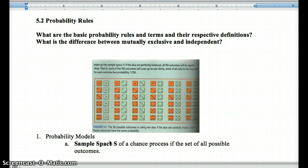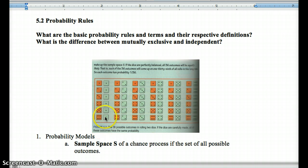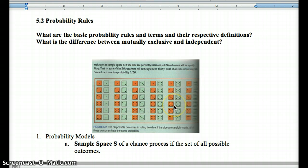First, let's talk about sample space. When we say sample space, it's all the possible outcomes of a chance process. This is the sample space of rolling two dice — it's also in your book as figure 5.2. The sample space is all possible outcomes: six-sided dice, so 6 by 6, giving 36 possible outcomes. When we talk about the sample space S of an event, this is what we're talking about — all possible outcomes.